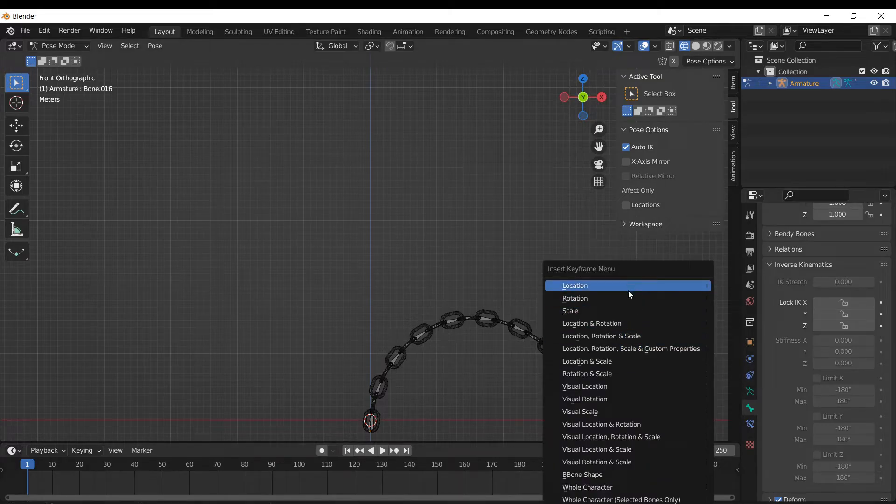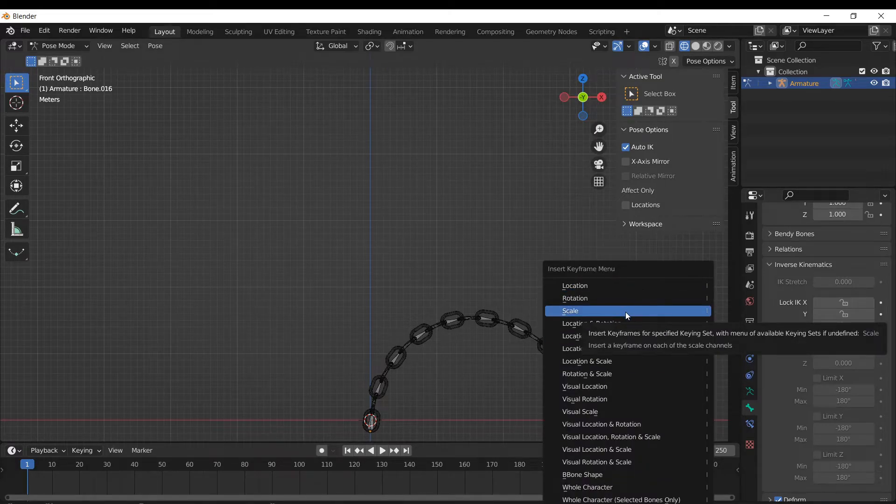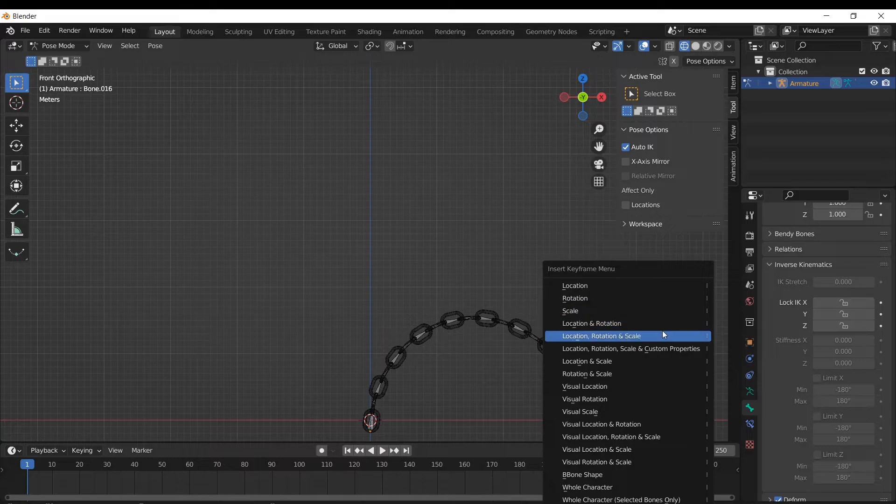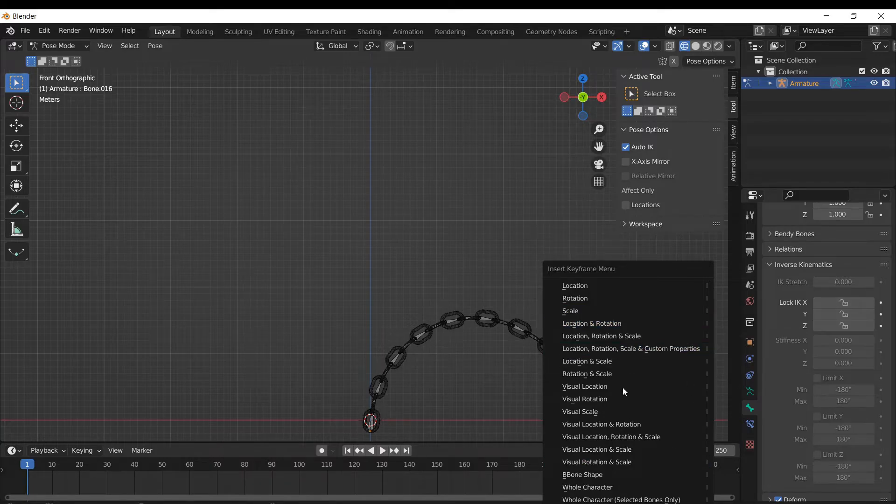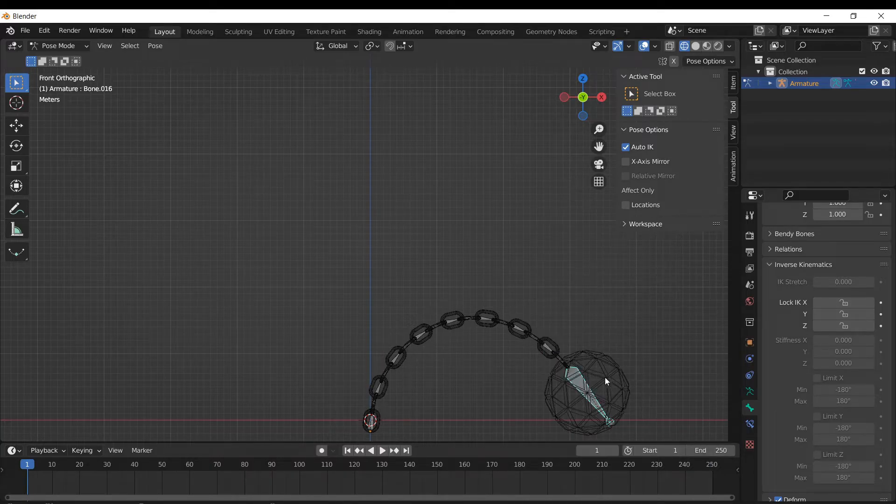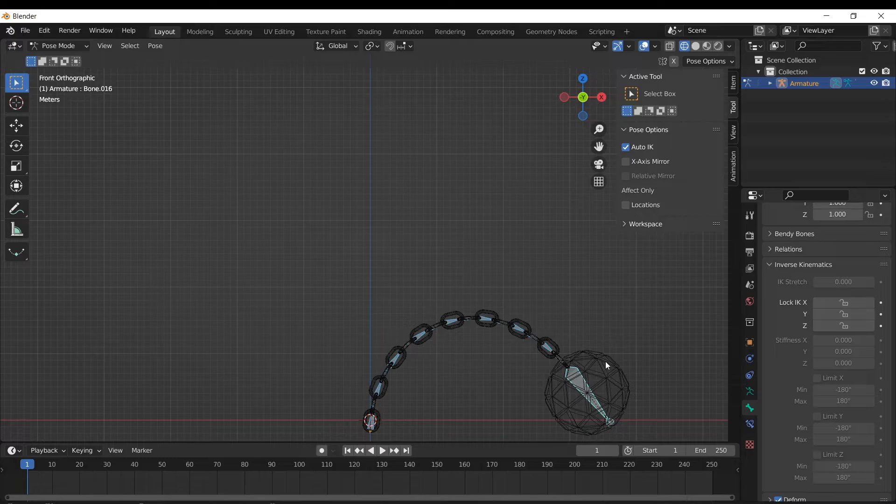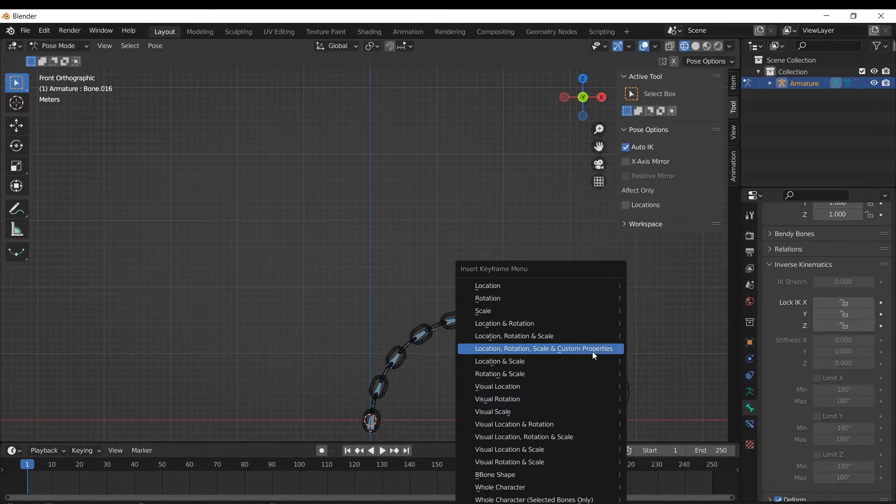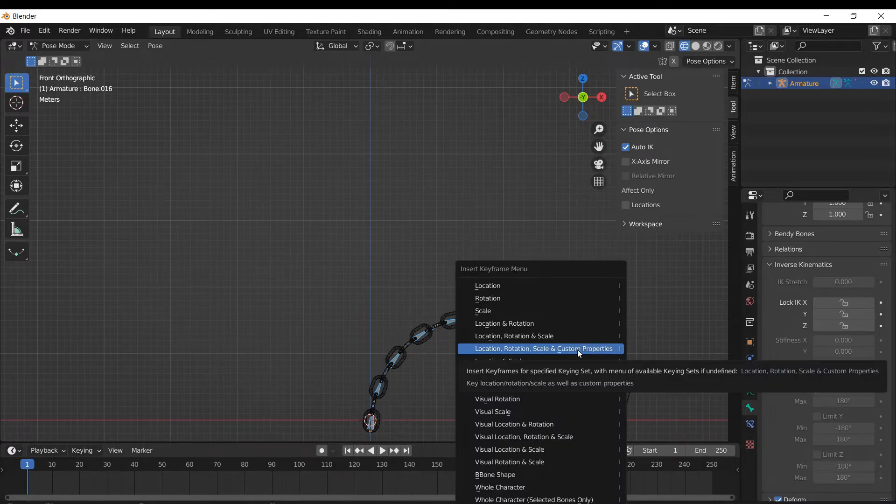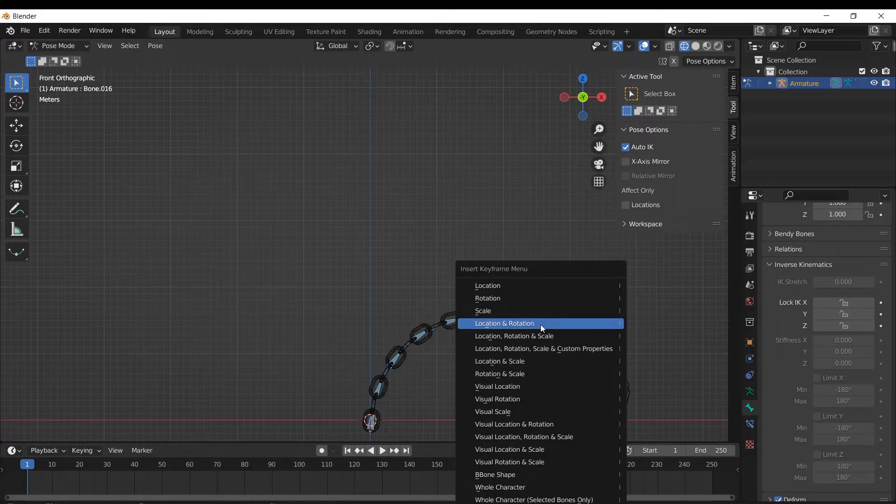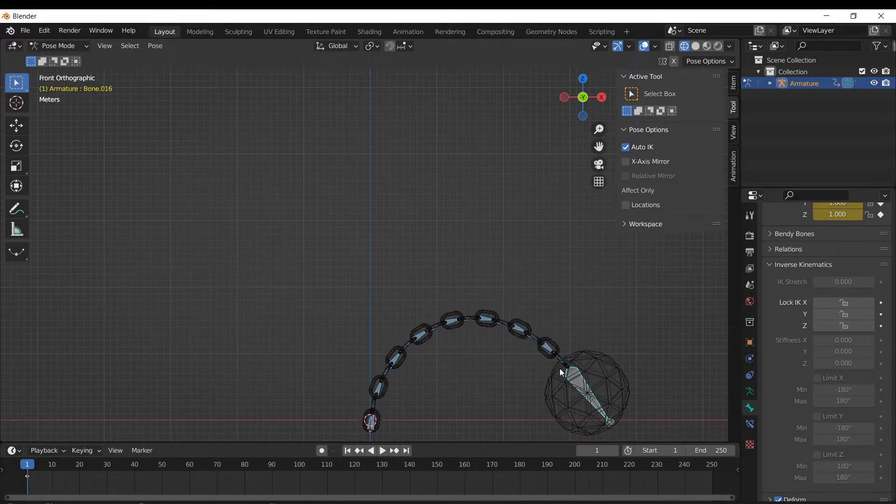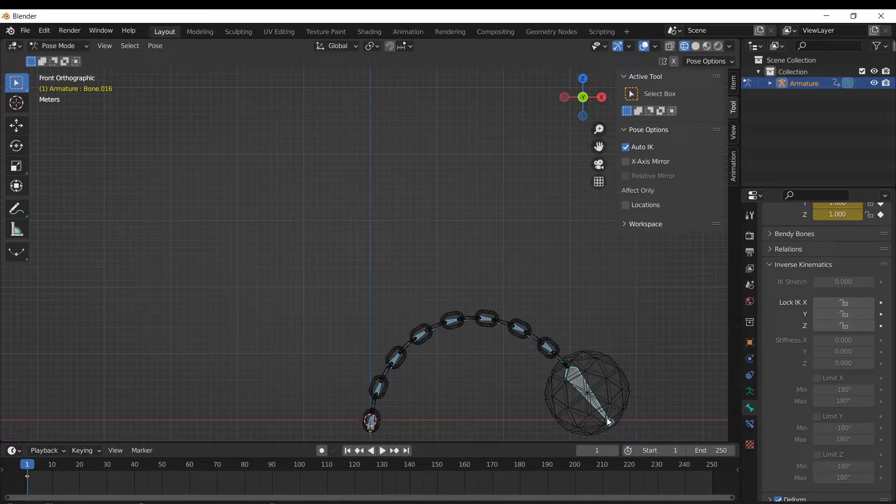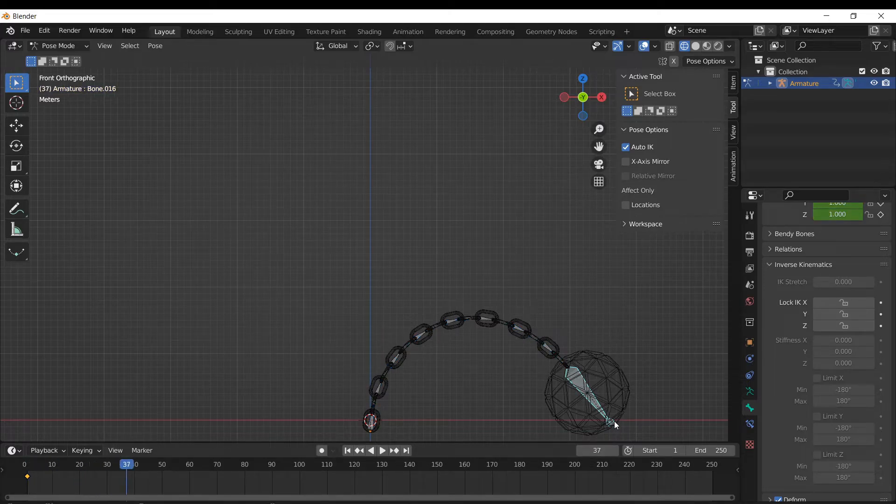So what we're going to do is, first of all, as you can see, we're on frame one, you want to have all the bones selected, even though we're only moving with the large bone, you want to have them all selected. And then hit I to insert a keyframe. And just to be safe, we'll do location, rotation, and scale.